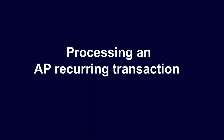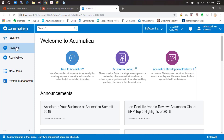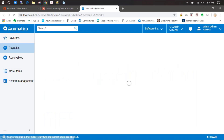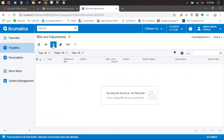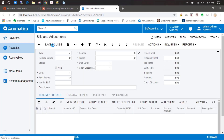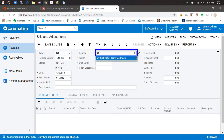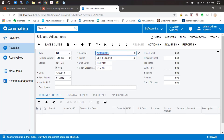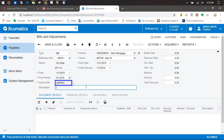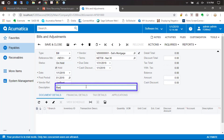Processing an AP recurring transaction. For AP recurring transactions, we're going to go into payables and create in bills and adjustments. So we're going to create a bill, choose your vendor, and today we're going to create a recurring rent payment. For our vendor reference, we're going to call it Jan Rent.